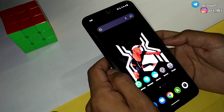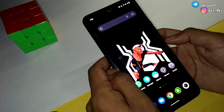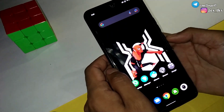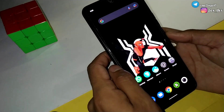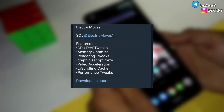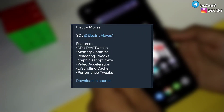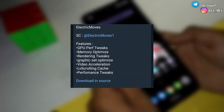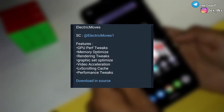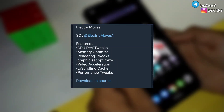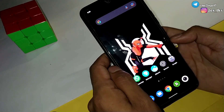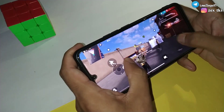Let's discuss what the main features of this module are. As mentioned in the Telegram channel, the features of this module include GPU performance tweaks, rendering tweaks, memory optimizations, graphic set optimize performance tweaks, and many more. To get the full benefits of this module, you should flash it yourself.